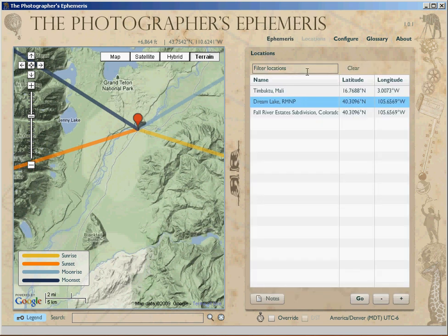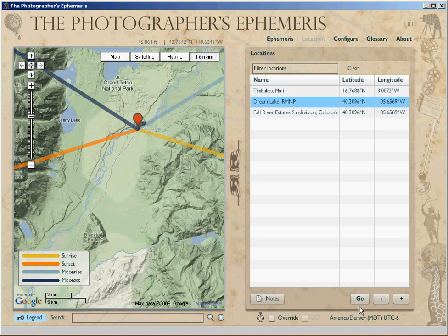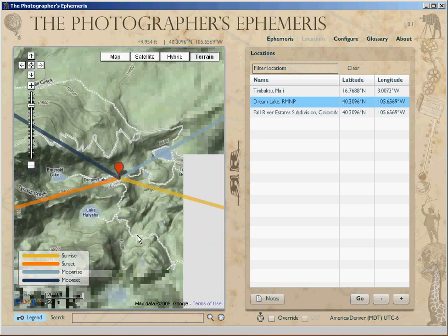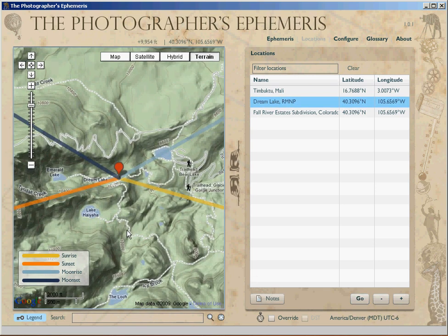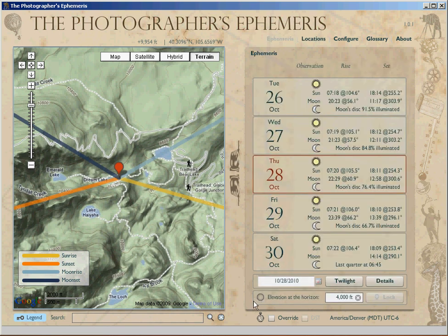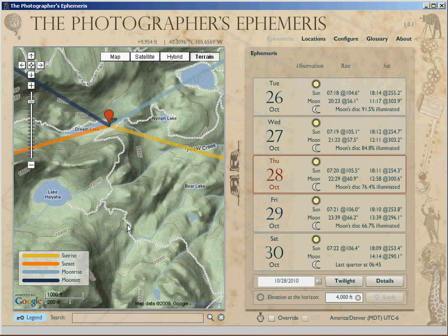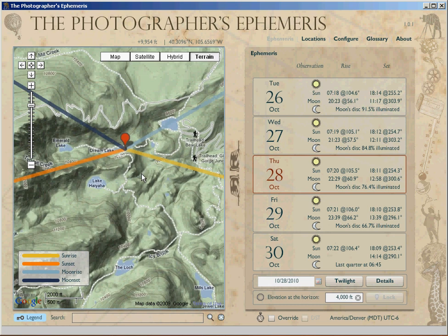I've got some locations back in my home park, Rocky Mountain National Park. Dream Lake is a great place — I've got it saved already, so I'm going to hit go. Got it plunked in right there. So if we're back at Rocky, I'm doing a tour — same day, October 28th, 2010, next year. Zoom in, and the sun is going to be rising across, sort of sideways across Dream Lake.